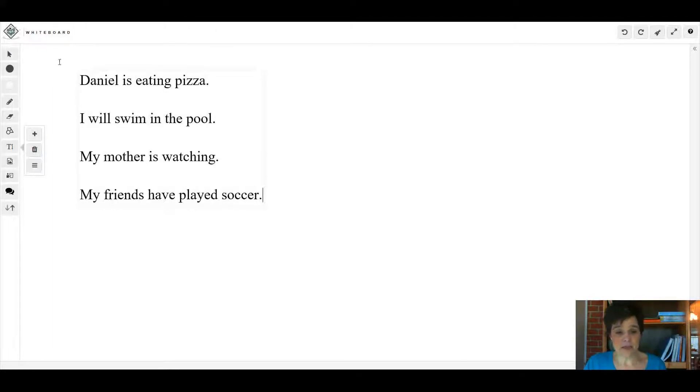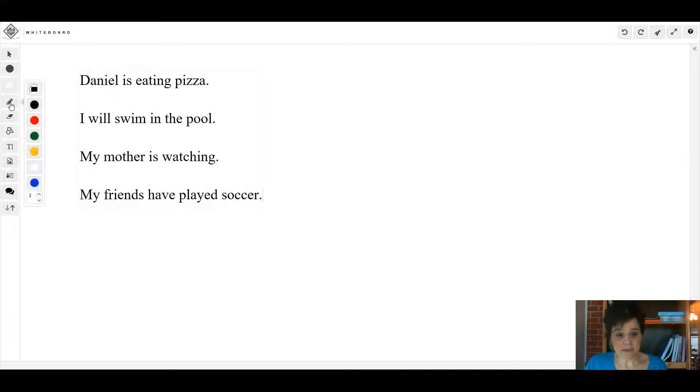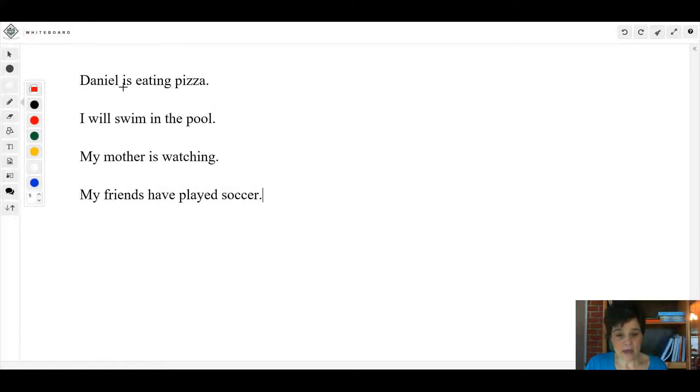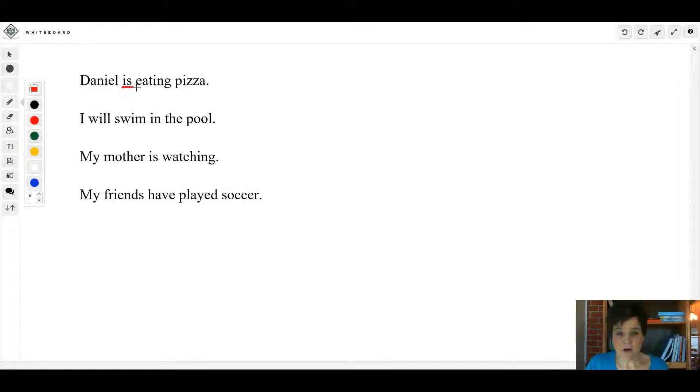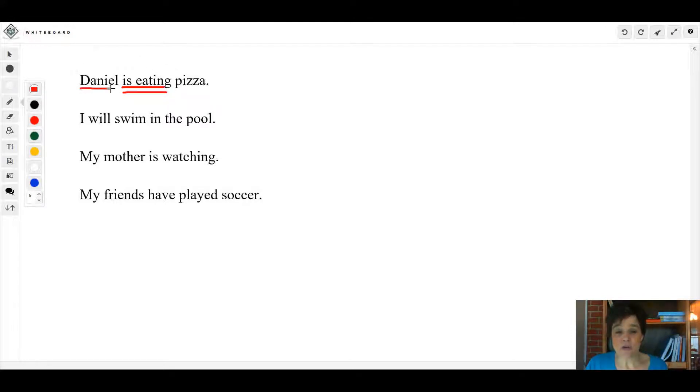Now let's look at this sentence right here: Daniel is eating pizza. All right, so what is our verb in this sentence? The verb is 'is', but what about this? Our verb is 'is eating'. Who or what is eating? Daniel.